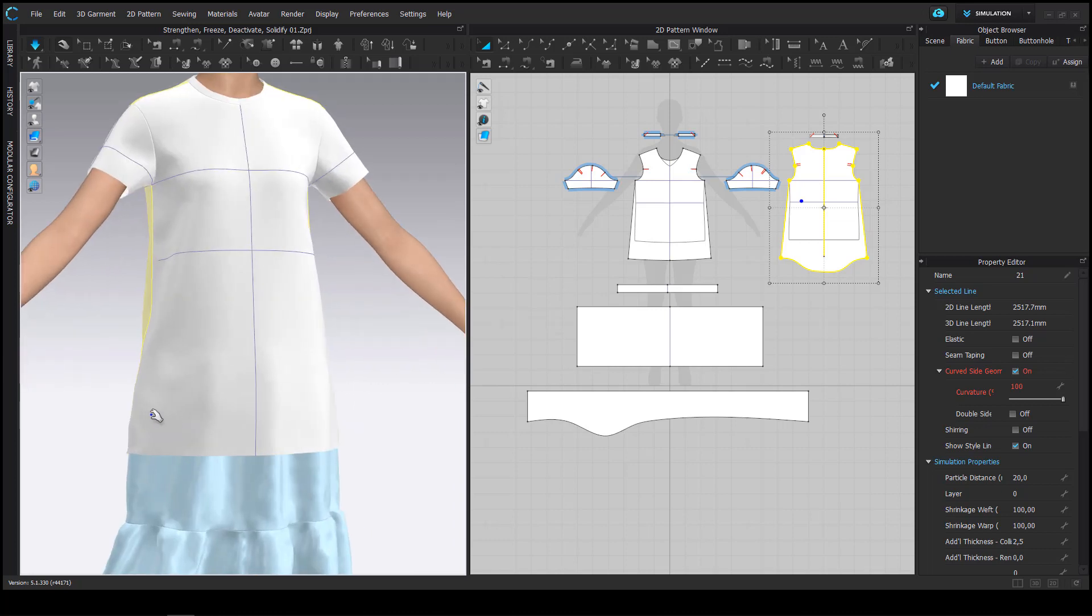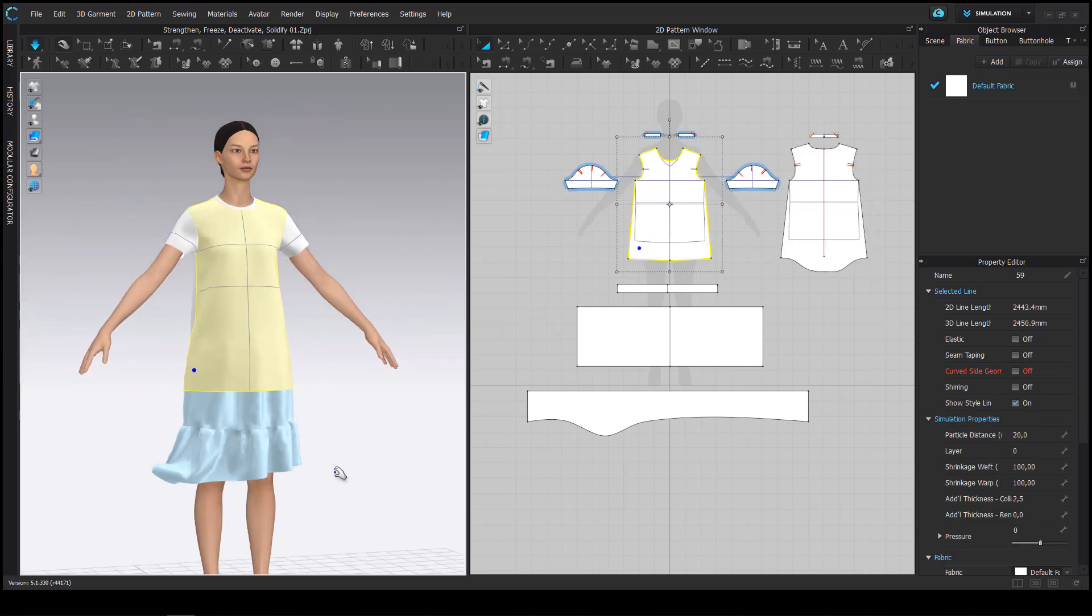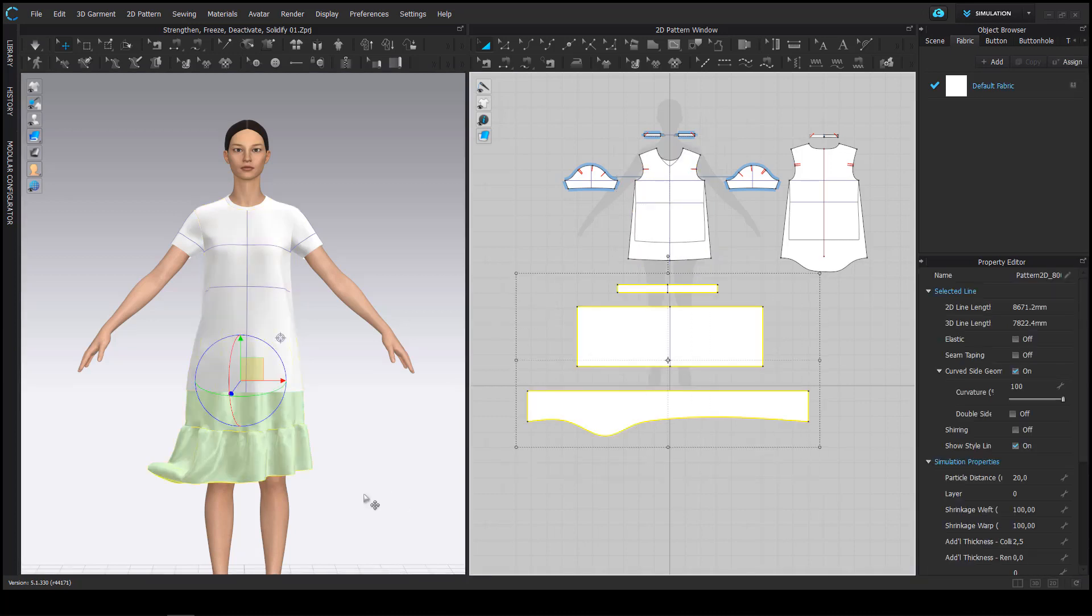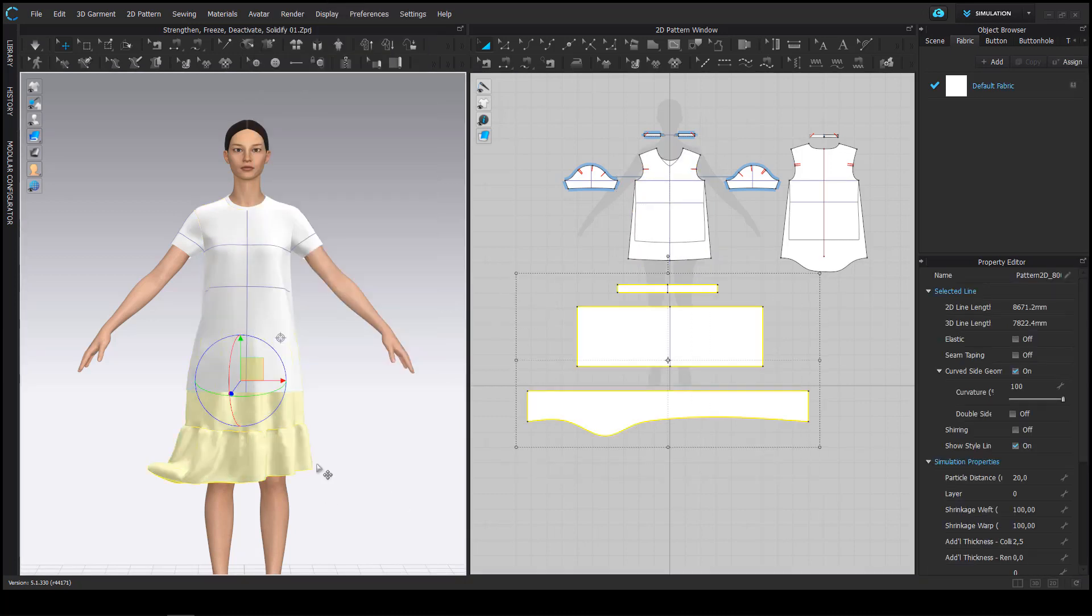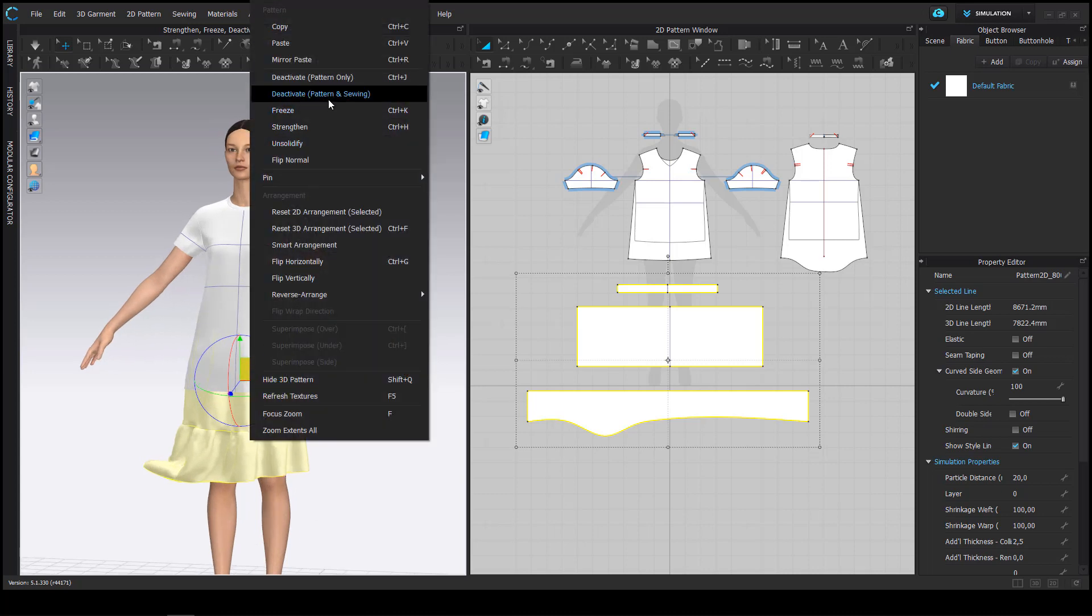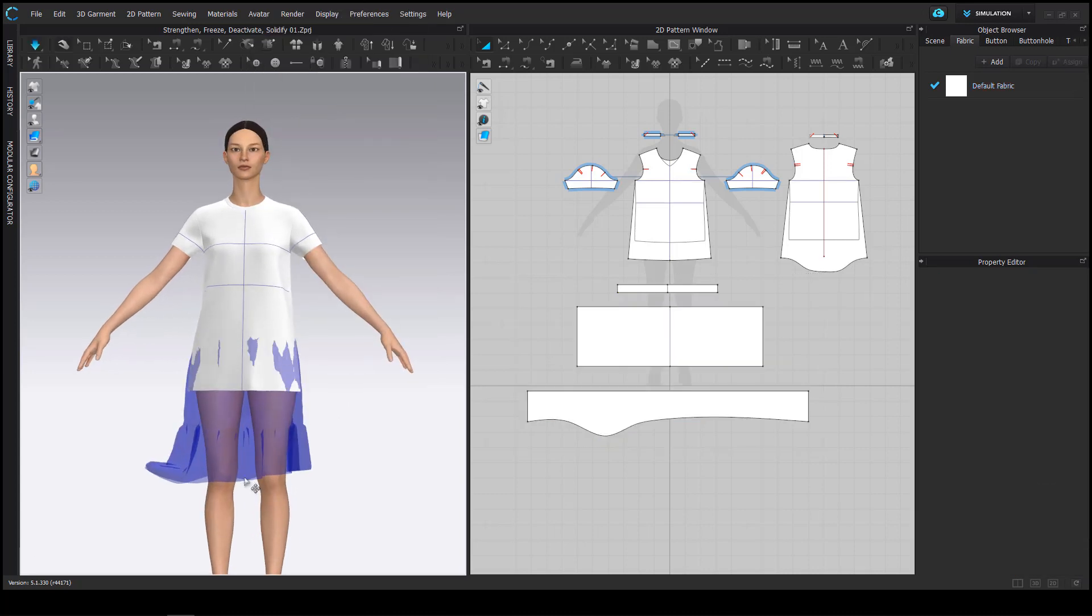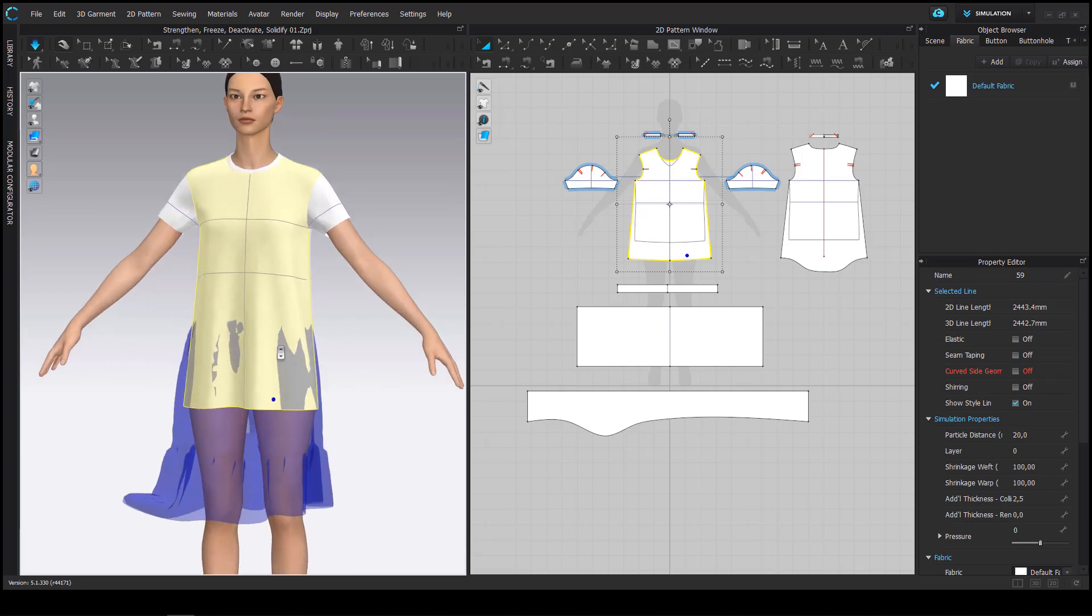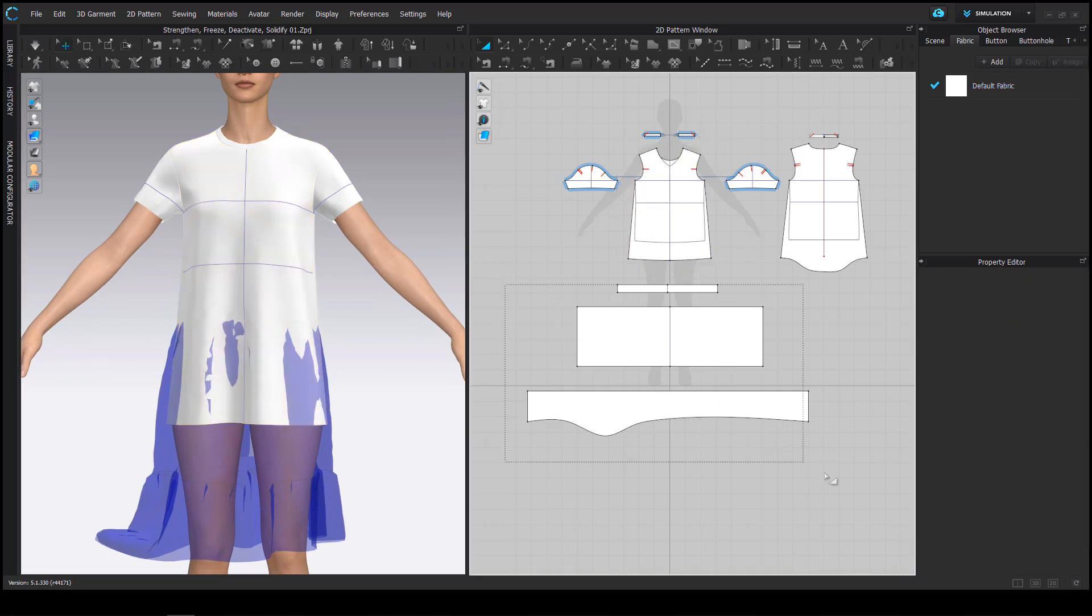So the difference between deactivate and freeze is with a frozen shirt the garments interact. Now if I deactivate the skirt you will see that the shirt just directly goes through the skirt and acts like it's not there.